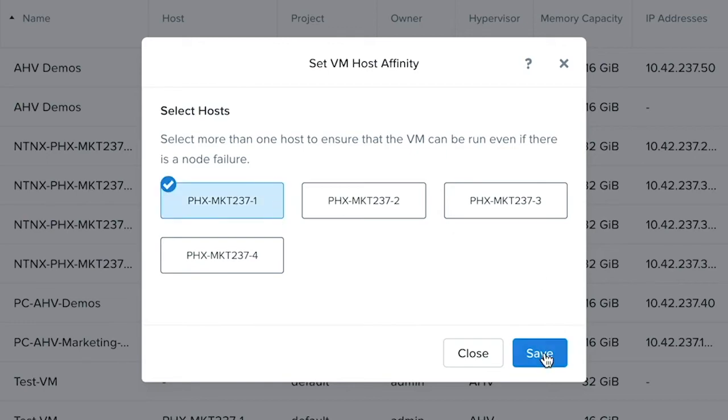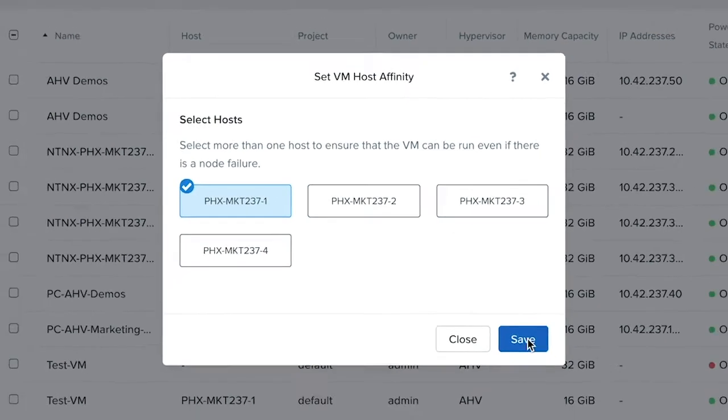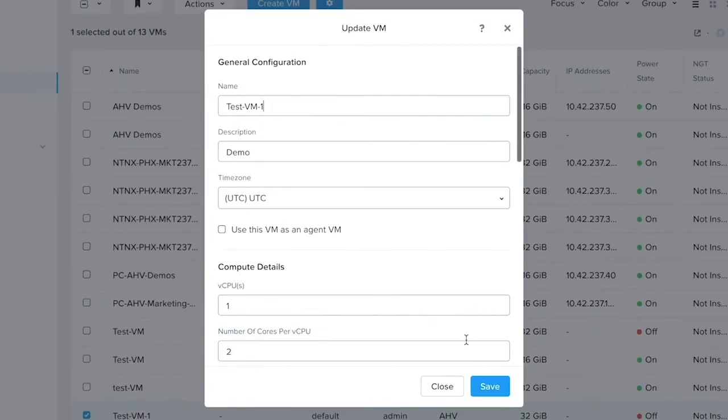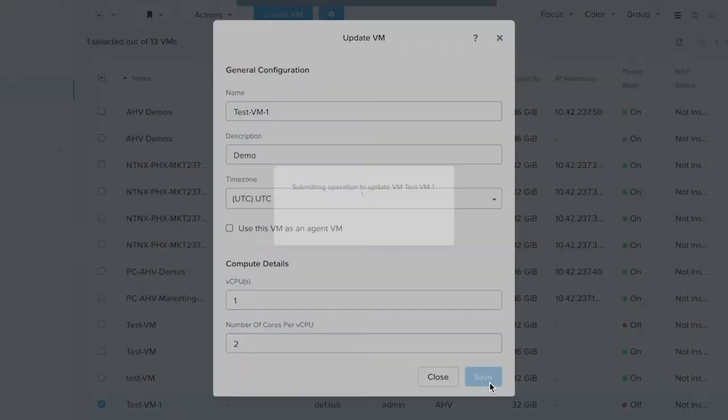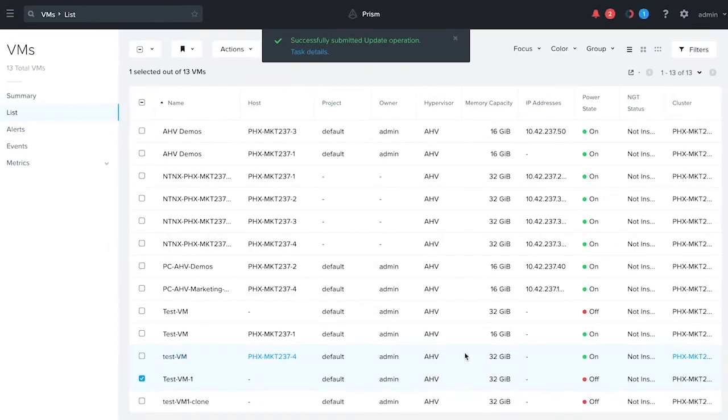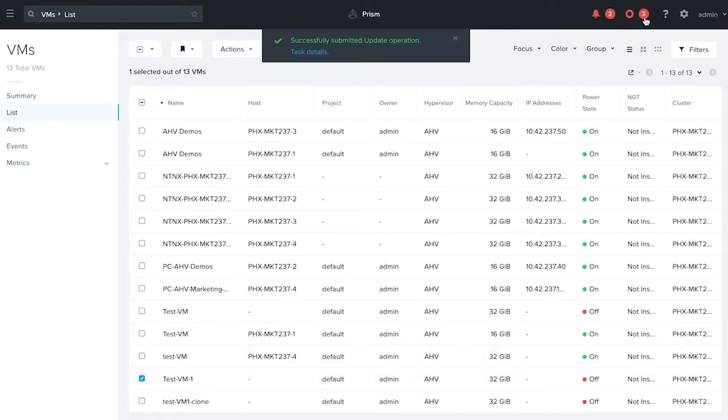And hit on Save. Save the configuration. And that's how you set the VM to host affinity in Prism.